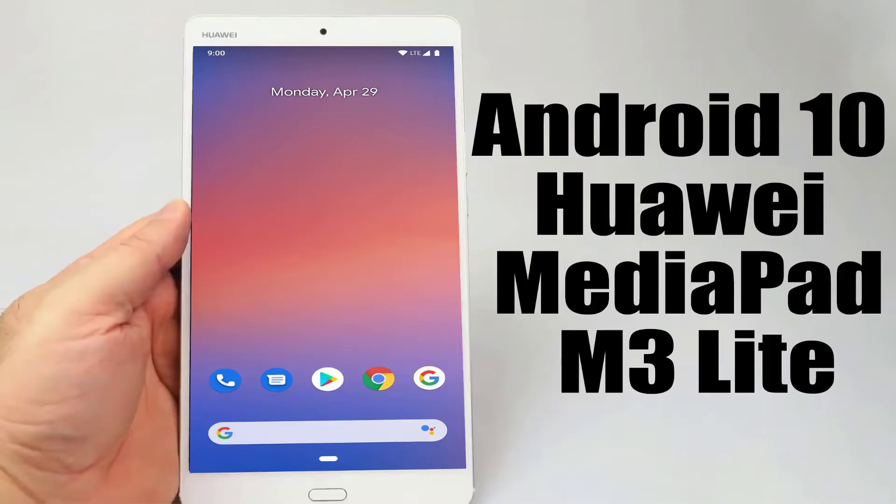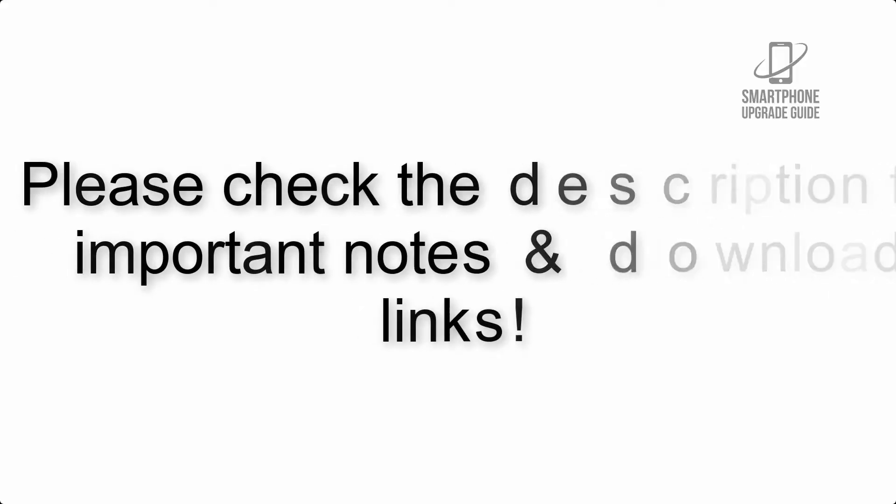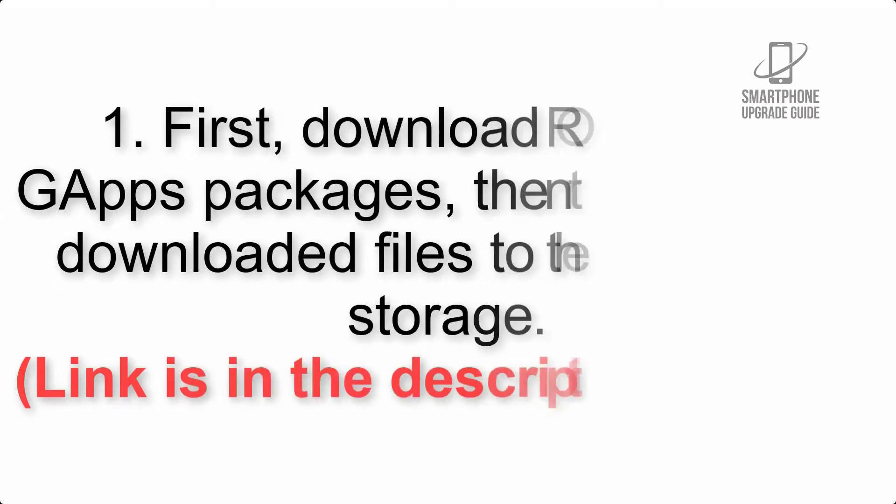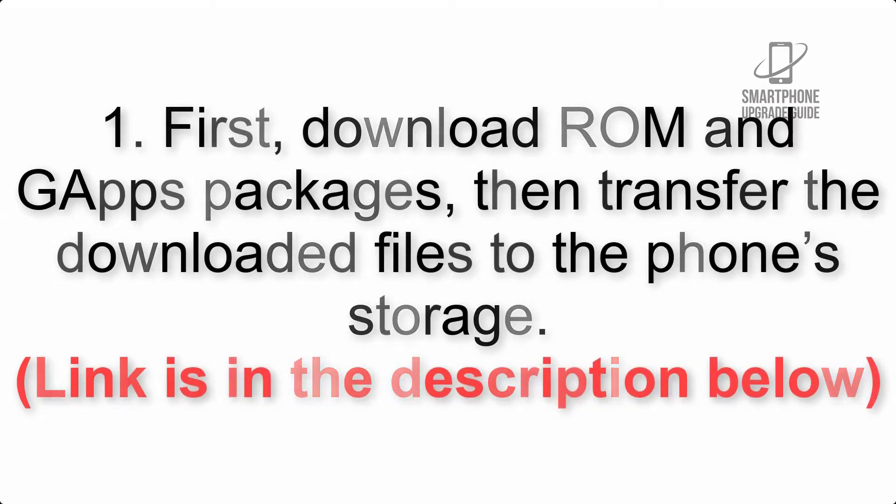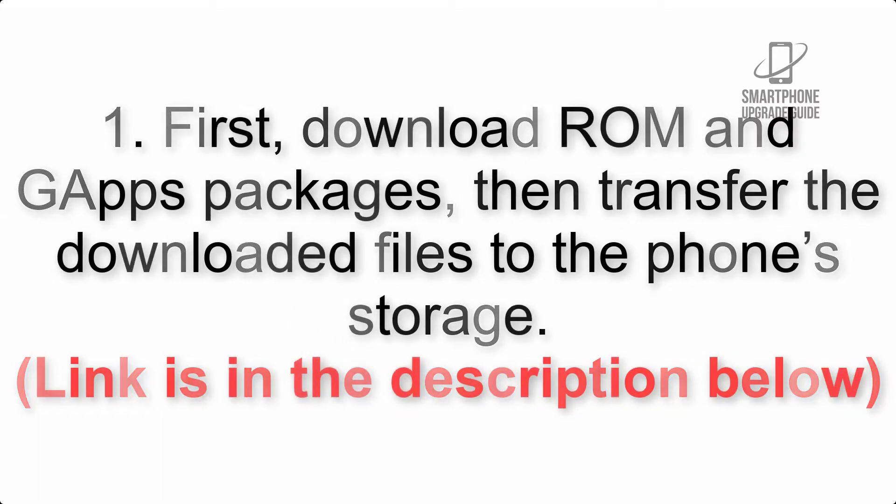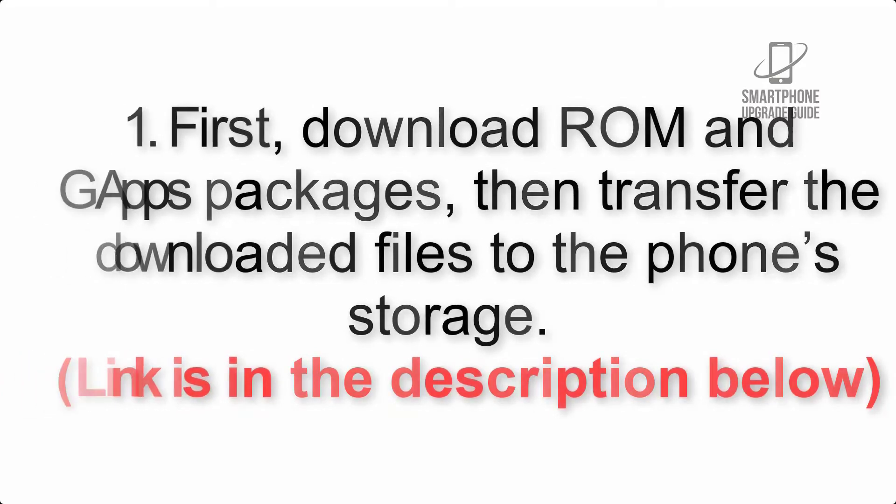Install Android 10 on Huawei MediaPad M3 Lite via Pixel Experience ROM. Please check the description for important notes and all the download links. First, download ROM and GApps packages, then transfer the downloaded files to the phone's storage. Link is in the description below.